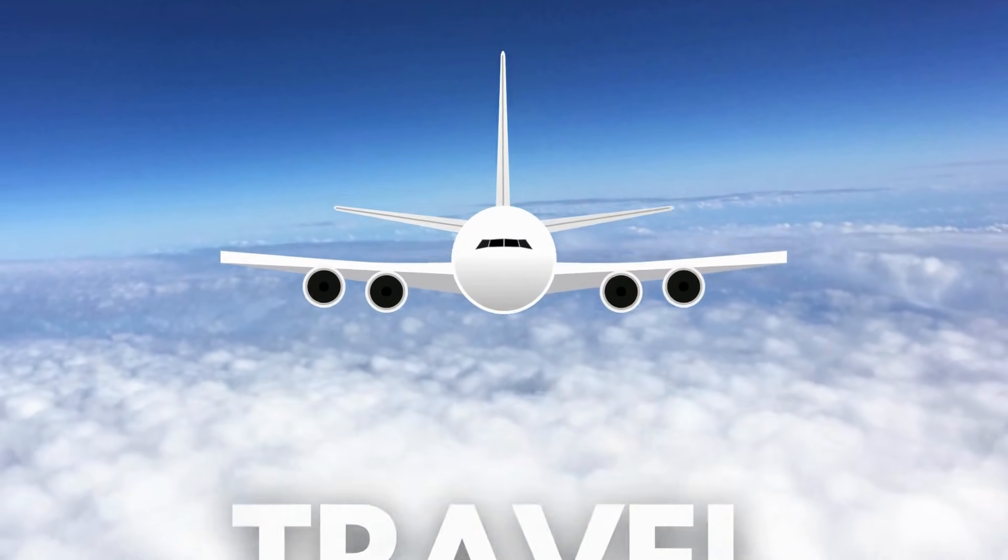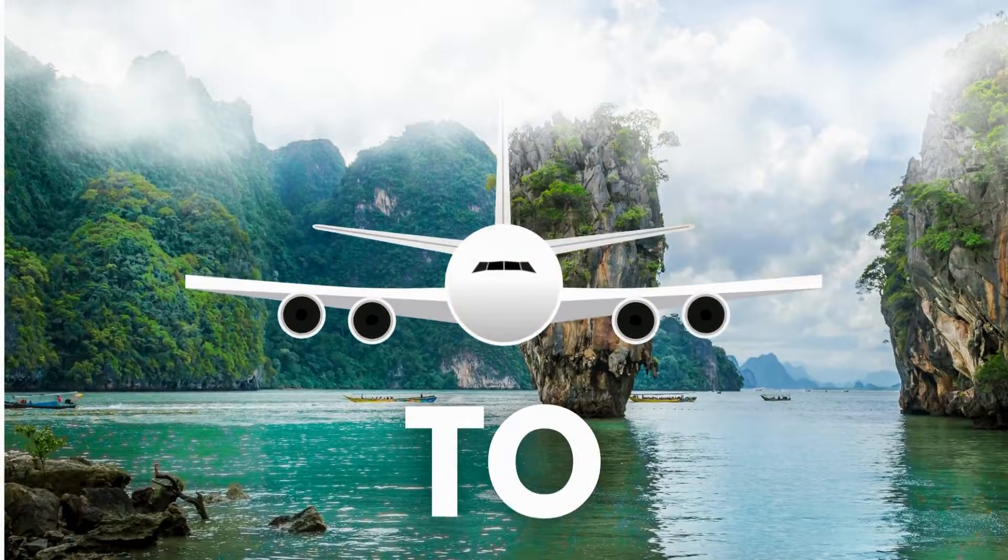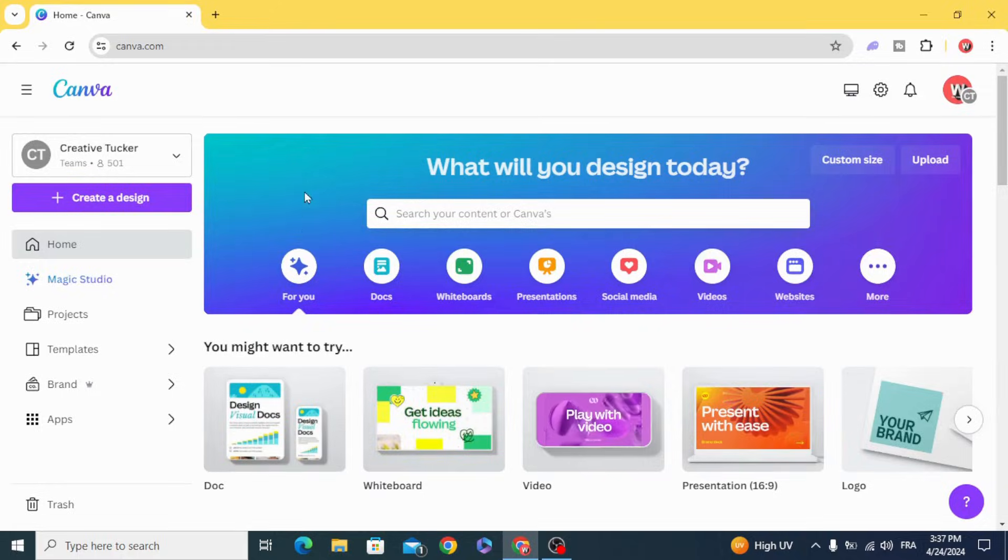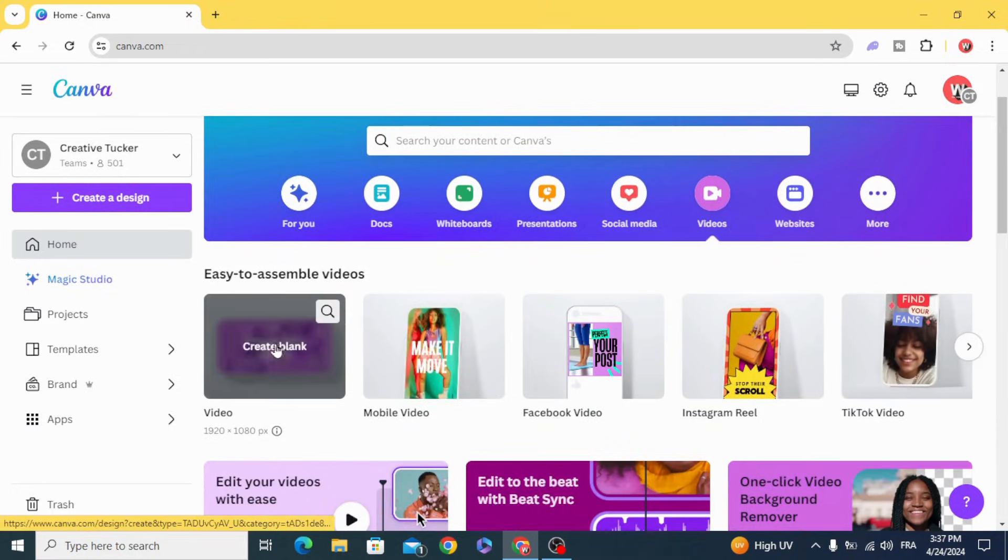Today I'm going to show you how to make this travel intro animation in Canva. Go to videos and open a new video project.